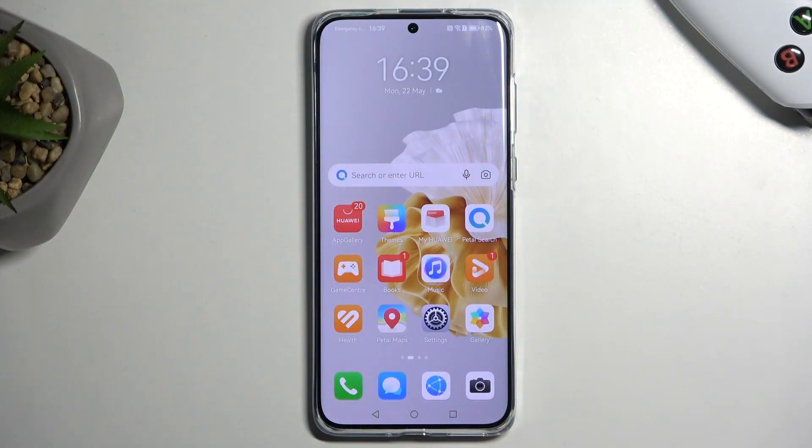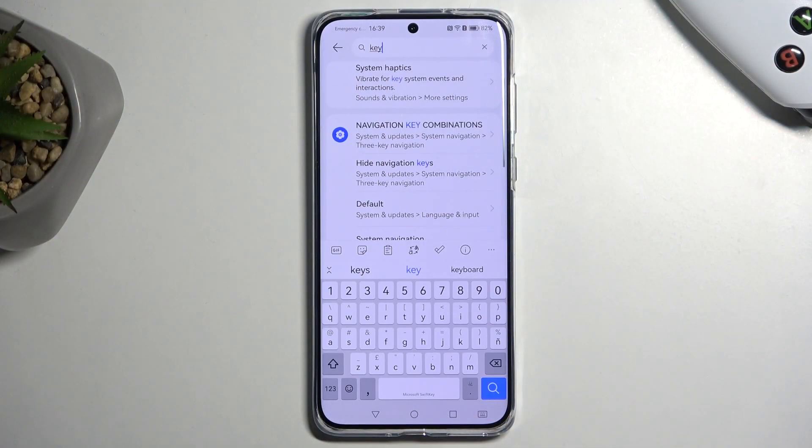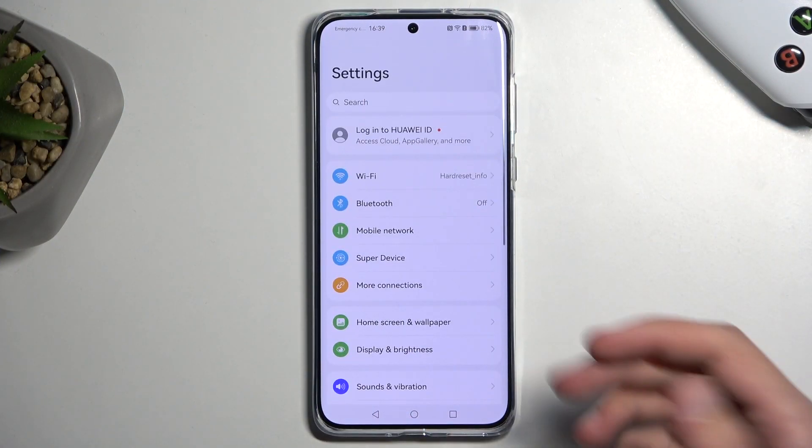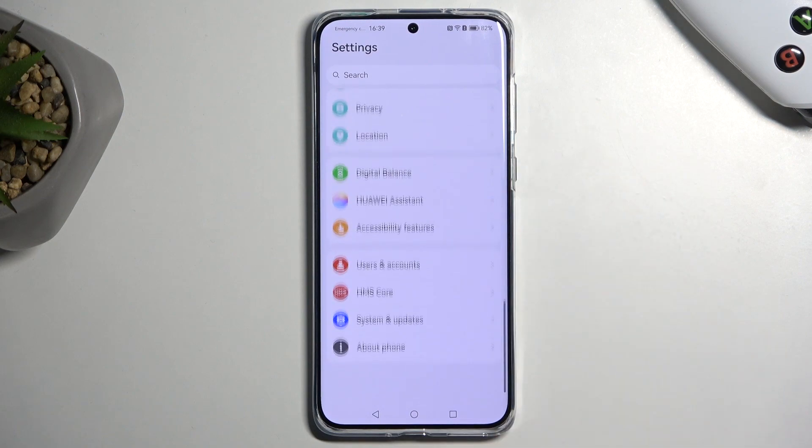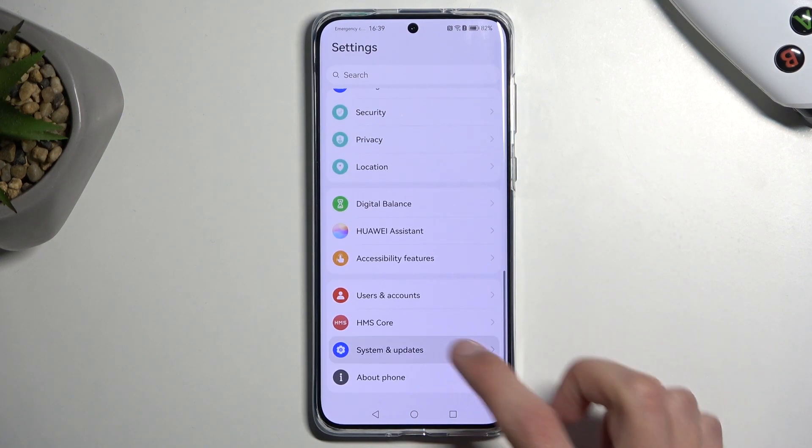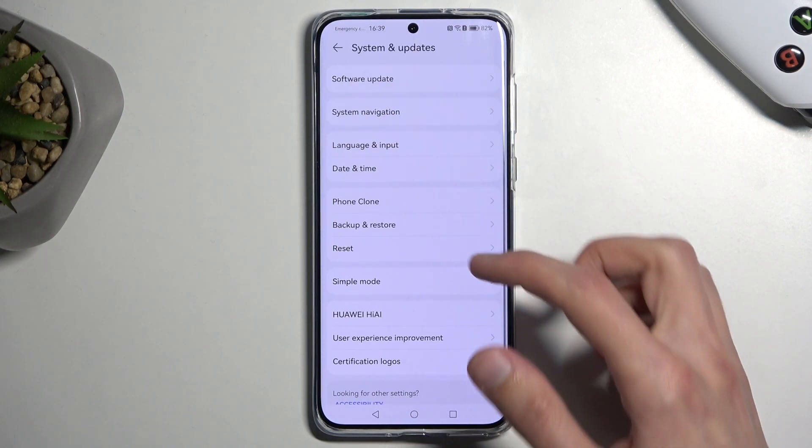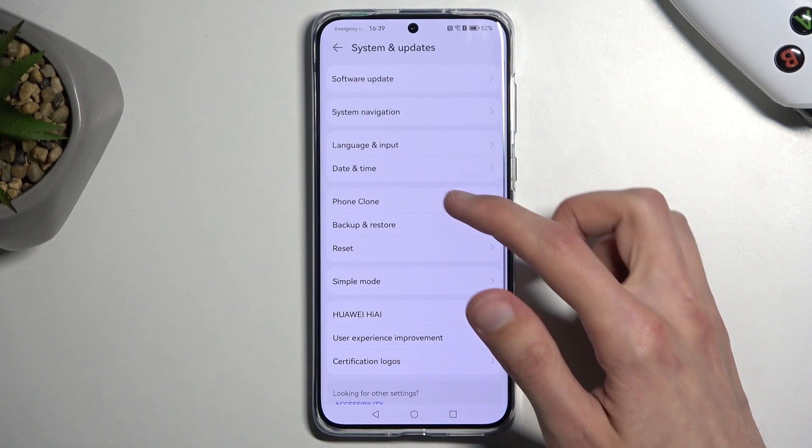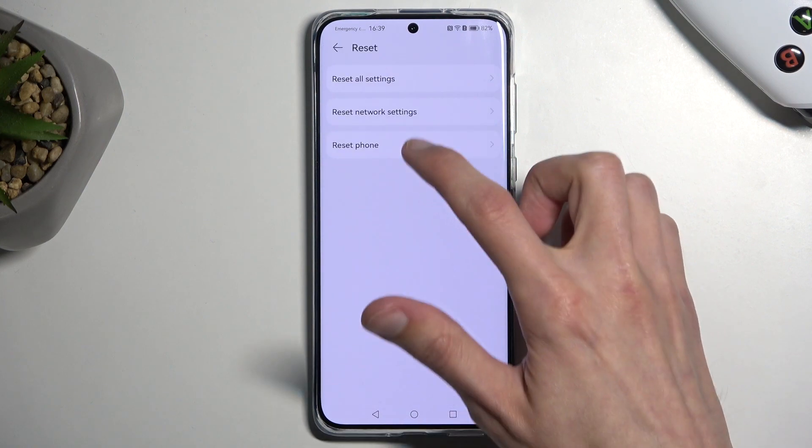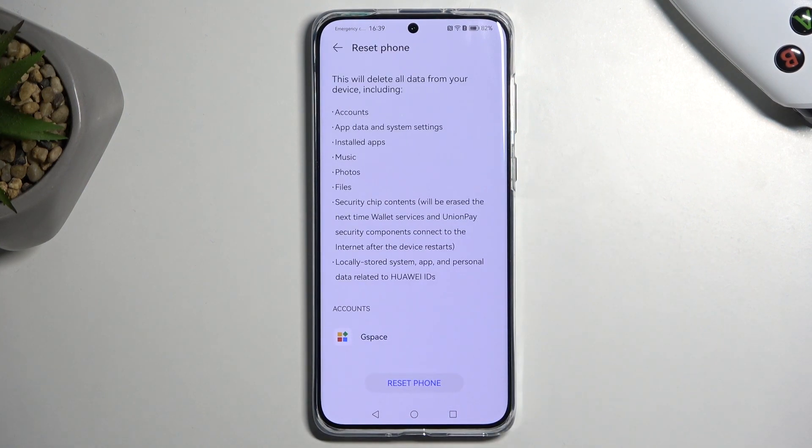So to get started, we're going to open up settings. From here we're going to scroll all the way down to system and update, then reset, reset phone.